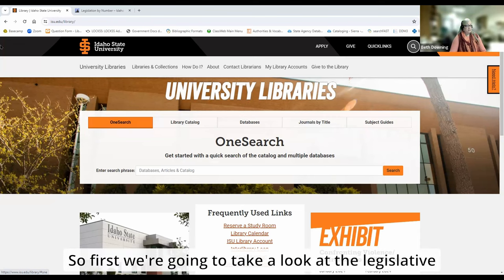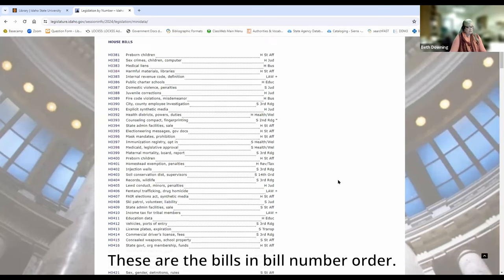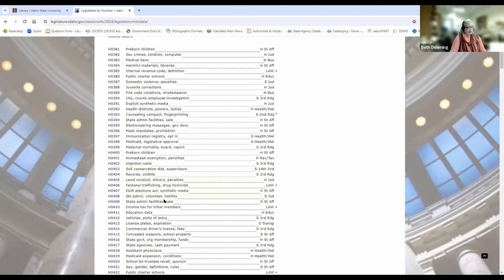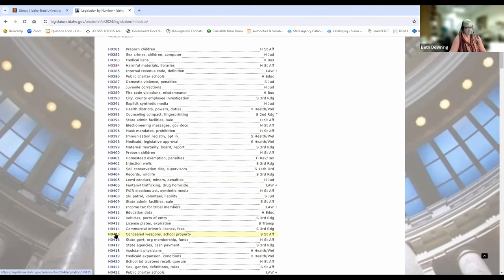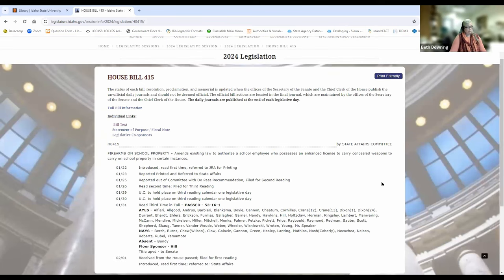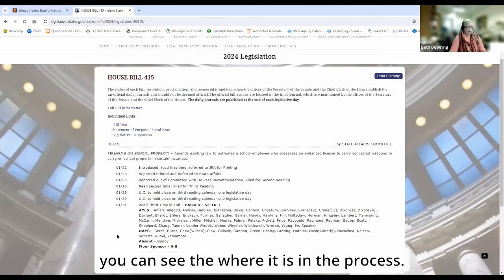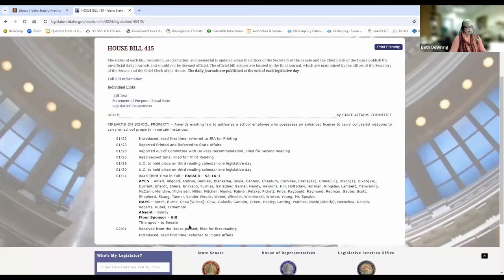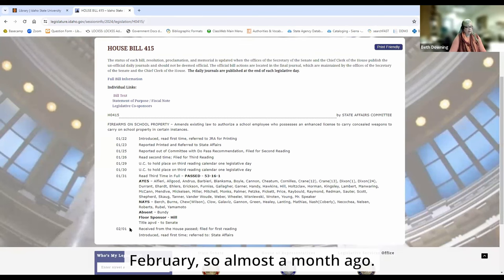First we're going to take a look at the legislative bills for this current session. These are the bills in bill number order, and today we are going to be taking a look at House Bill 415. So far this has not yet been signed into law. It is still going through the process, and you can see where it is in the process. The last time any action was taken was the first part of February, so almost a month ago.